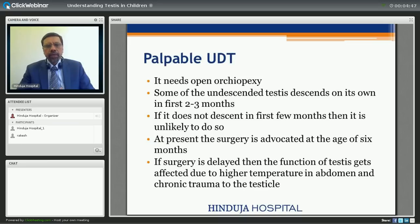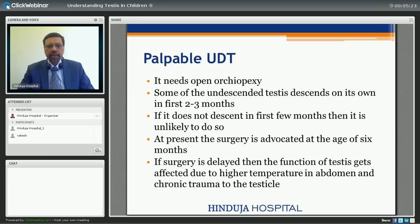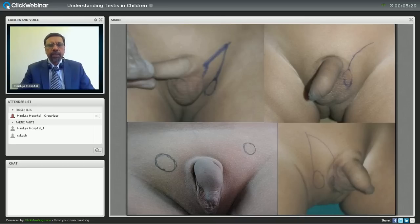In palpable UDT, the management basically involves an open orchiopexy. Some of these testis will descend on their own in the first two to three months of life postnatally into the scrotum, and hence we don't operate in the first two to three months. We give time up to six months for the testis to descend on its own. If it has not descended by six months, then one should go ahead and operate. By delaying surgery further, we are not helping the child — the higher temperature in the abdomen and chronic trauma to the testicle may affect its function.